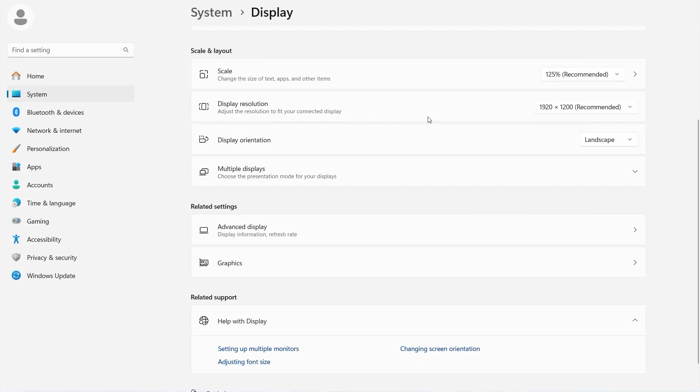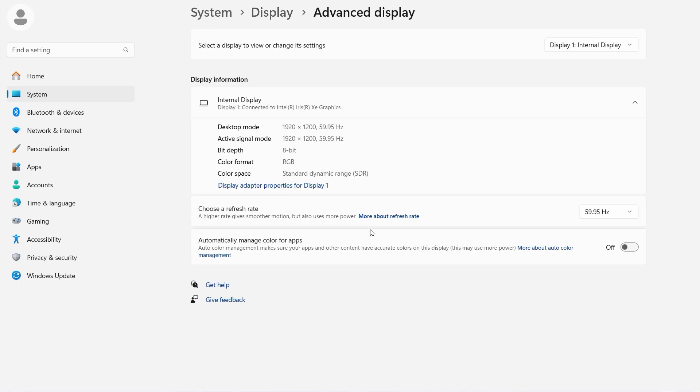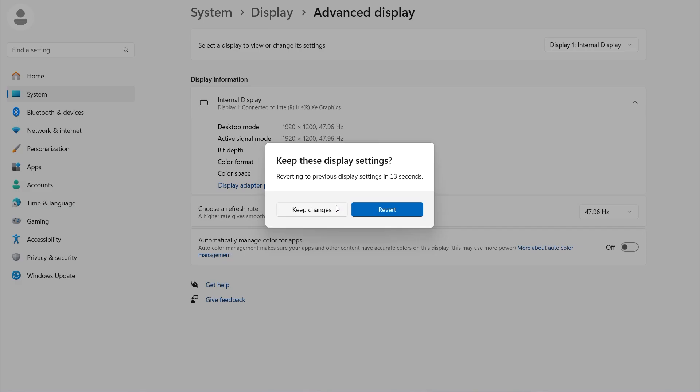To adjust the refresh rate, click on Advanced Display. Next to Choose a refresh rate, select a rate from the drop-down. Try a lower refresh rate until the issue stops happening.